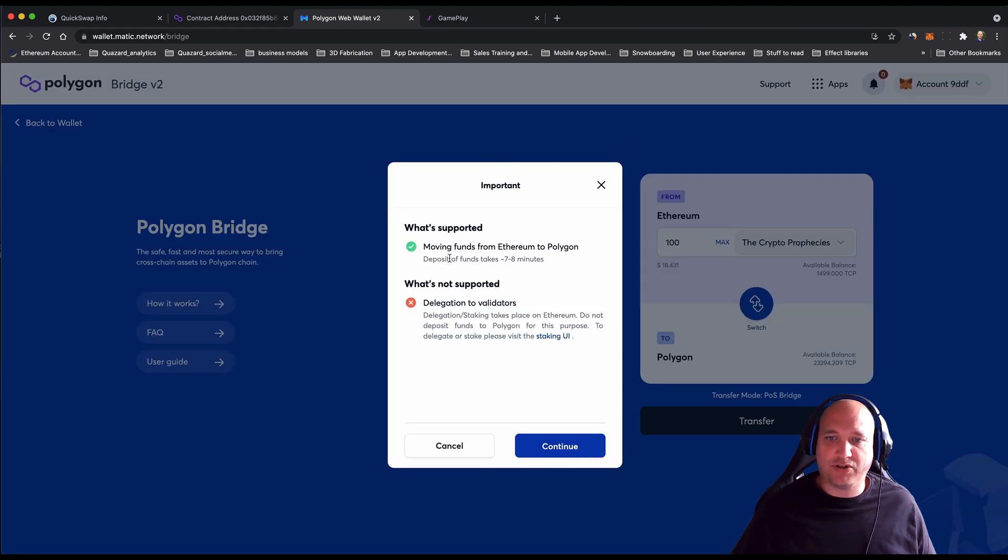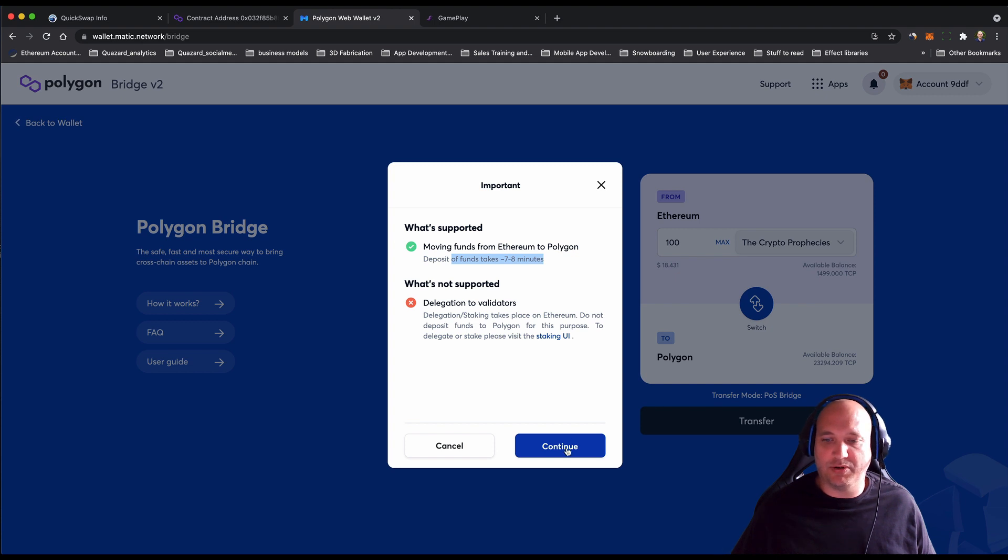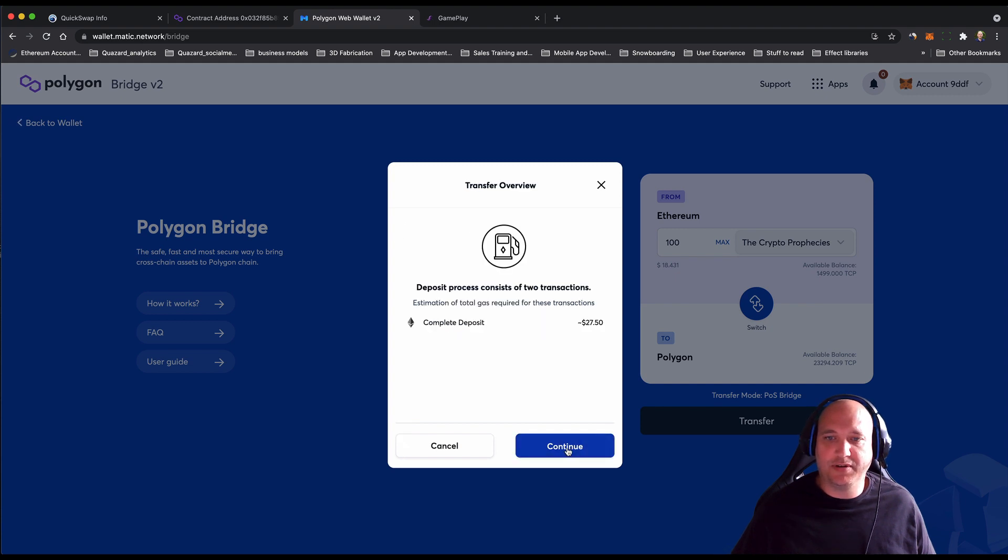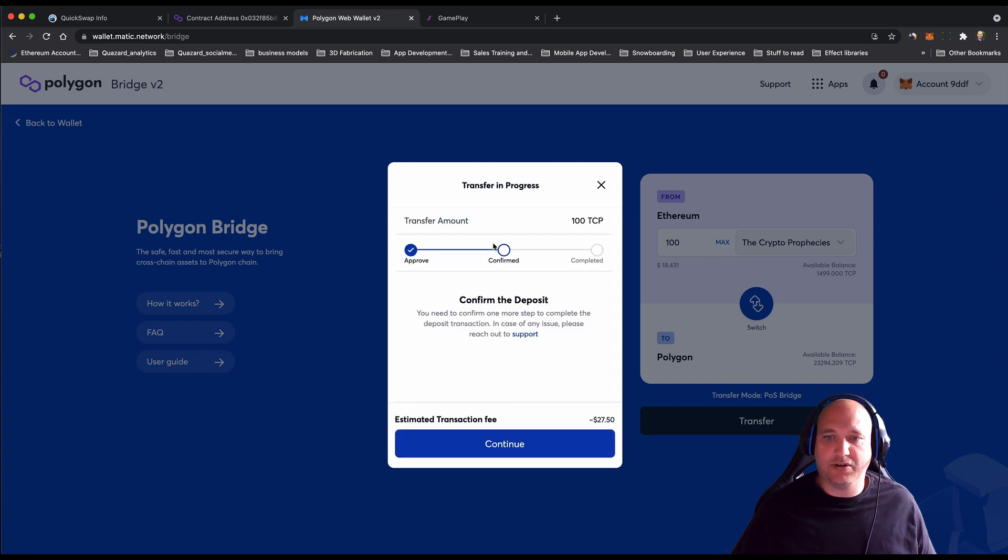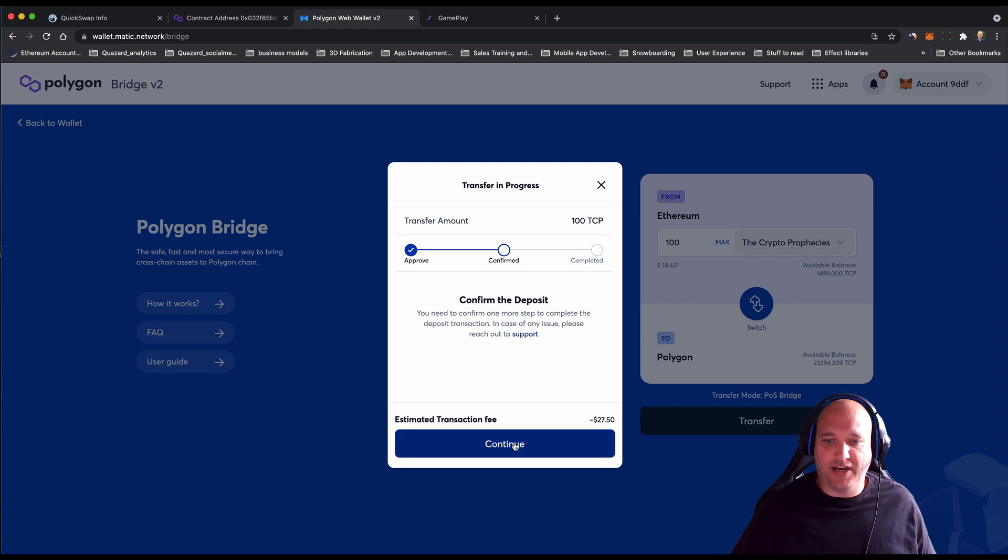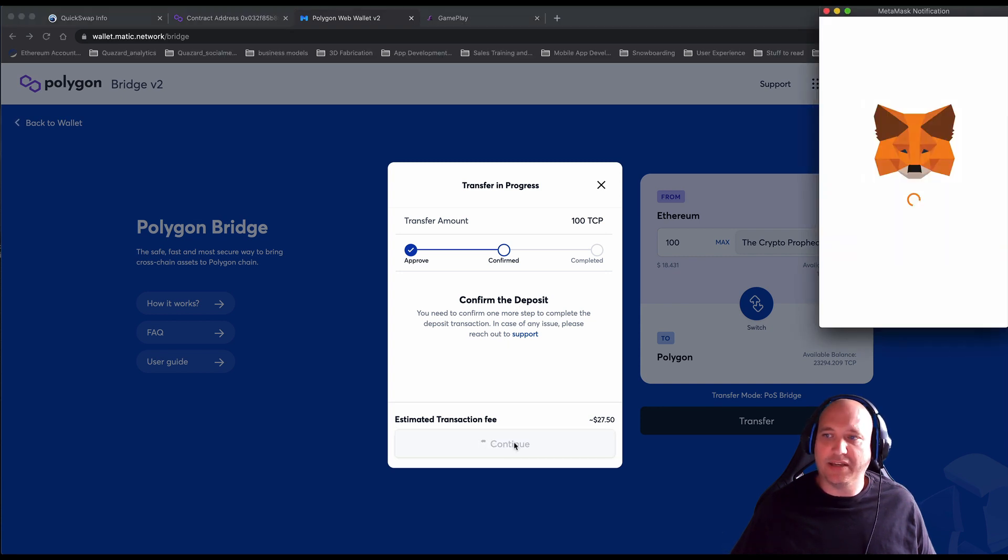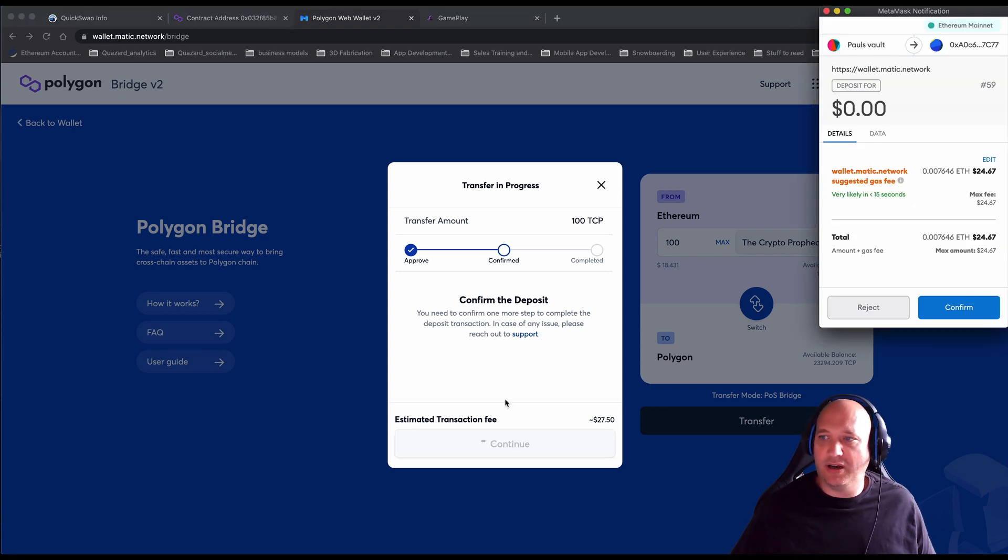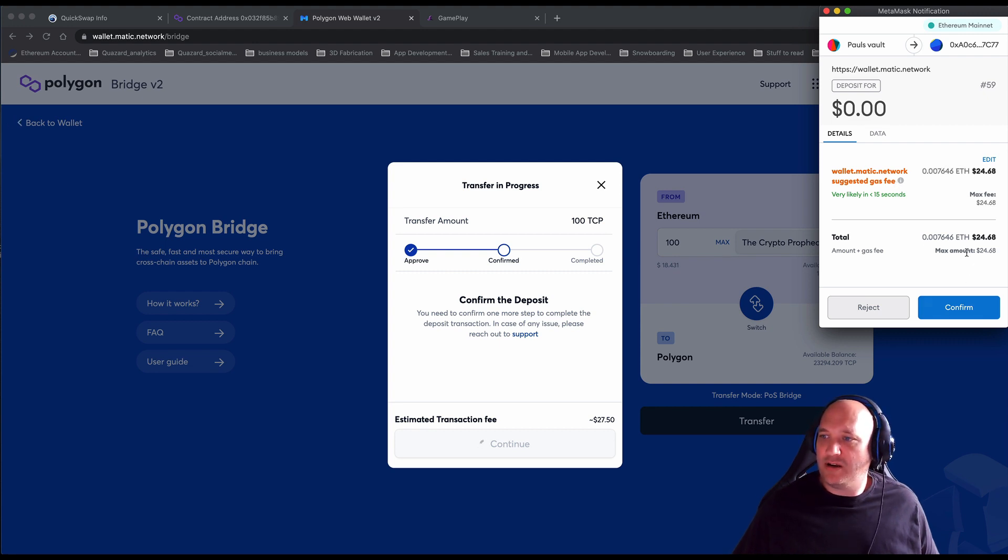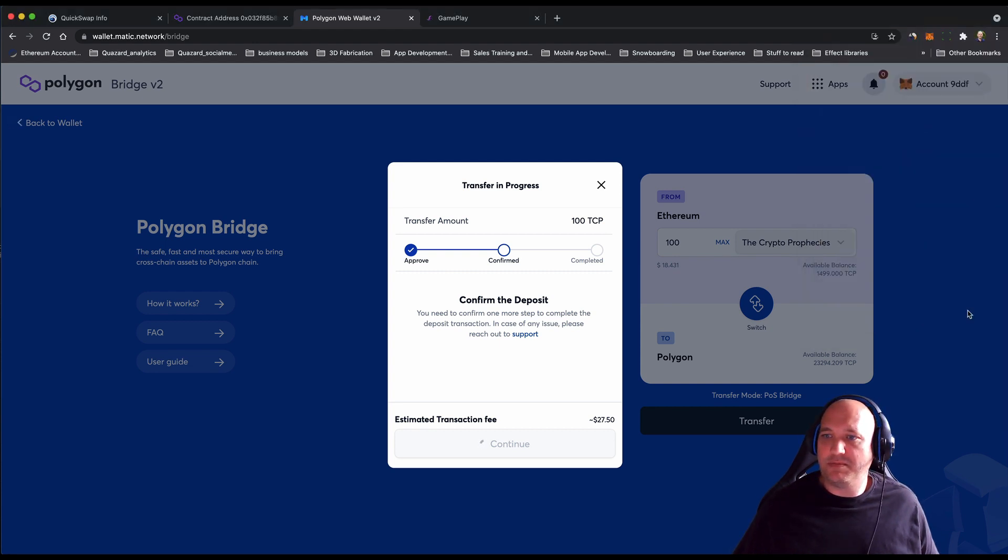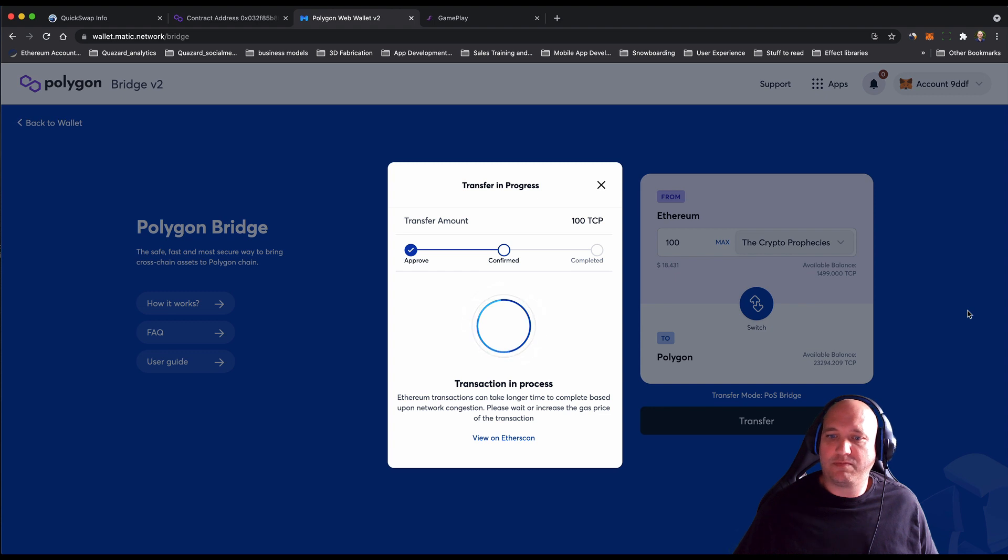It tells you how long it's going to take and what's supported. Estimation of the total cost including the gas. Hit continue. Confirm the deposits and transfers in progress. Estimated transaction fee—gas is a little bit high at the moment. When you're ready and agree with those fees, just hit confirm. The transaction is in progress.